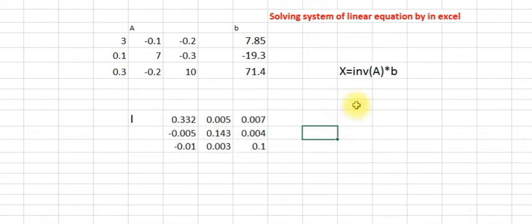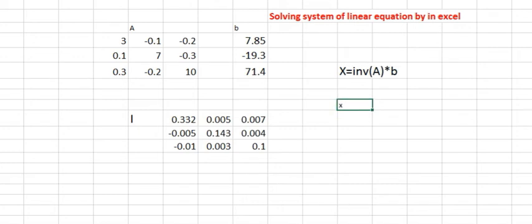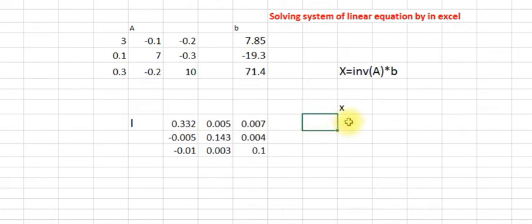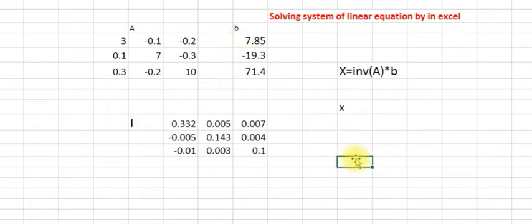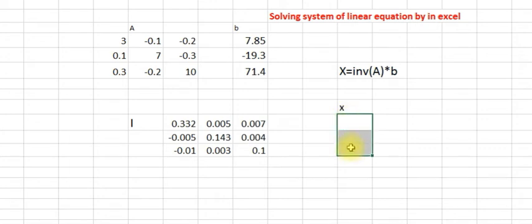Now we have to get x, which is basically the inverse of A times B. Since we have a 3 by 3 matrix, we expect 3 answers — 3 values of x. So select 3 cells, then type equals. For matrix multiplication in Excel, we use MMULT. Array 1 and array 2 are separated by a comma.